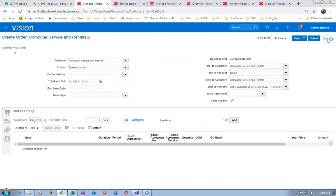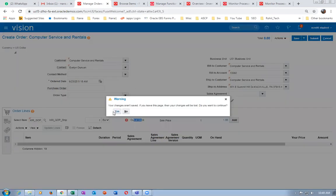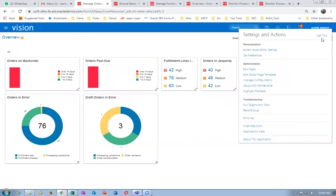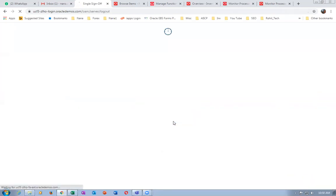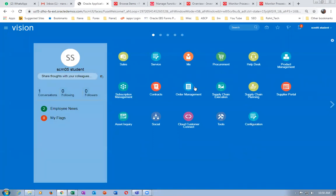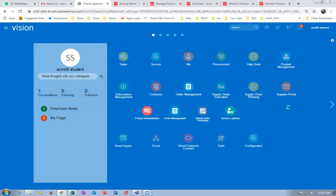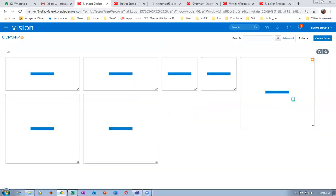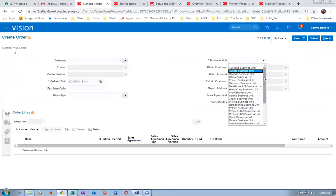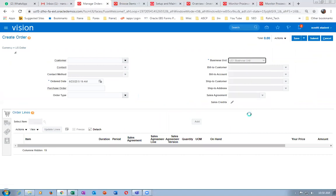Some activities need a sign out and sign in. Go to sign out and sign in. Then go to order management, go to create order. Sign out and sign in will be needed for some transactions.